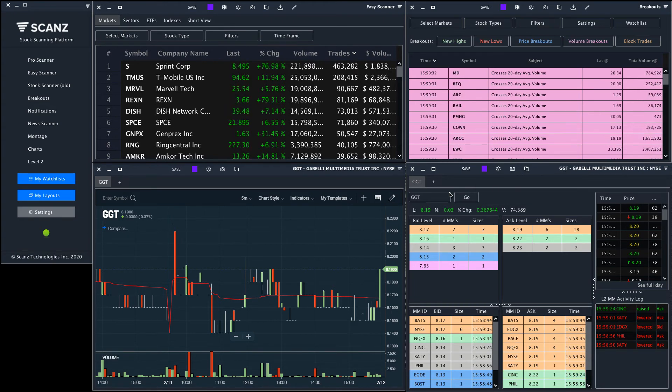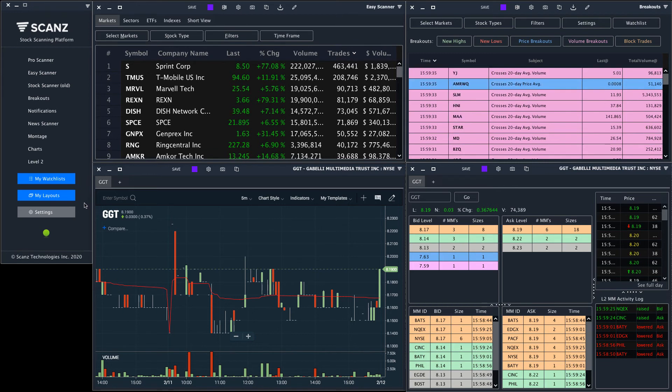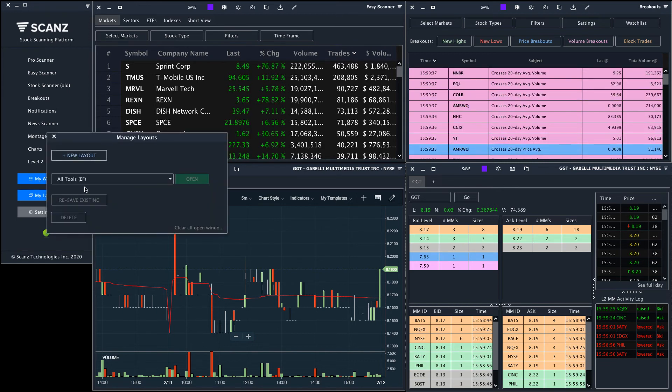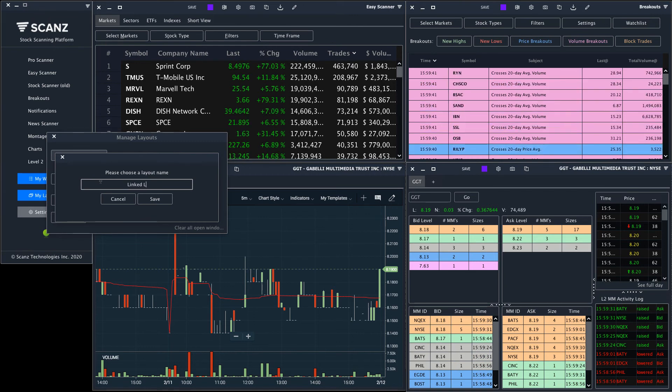Creating links is really that simple. If you find a link setup you like, make sure to save it by clicking on my layouts, new layout, and saving it.